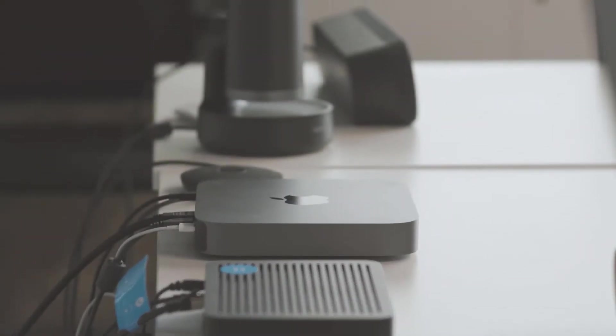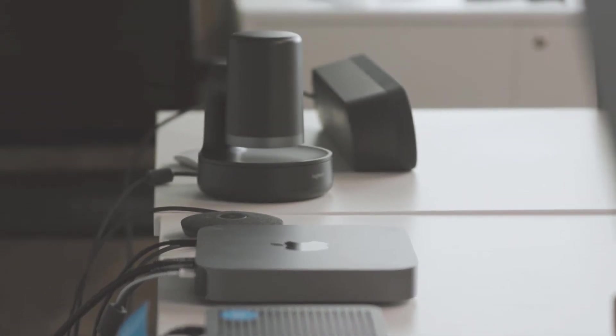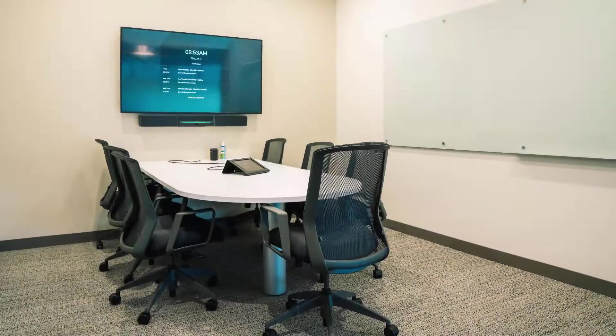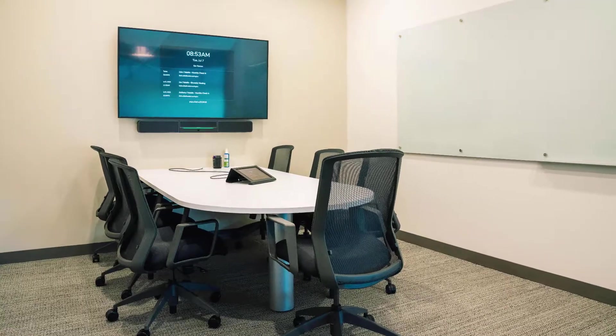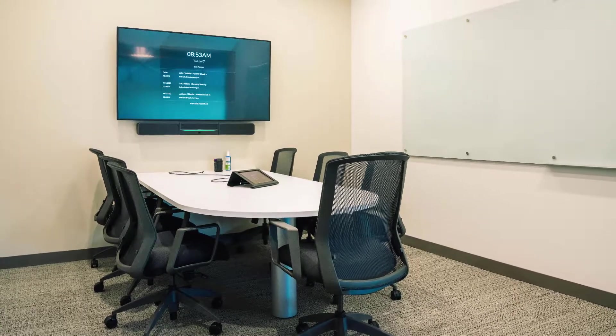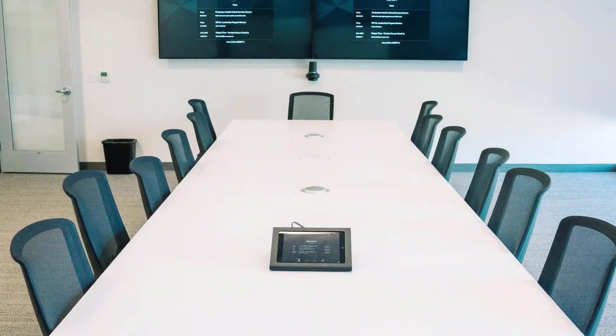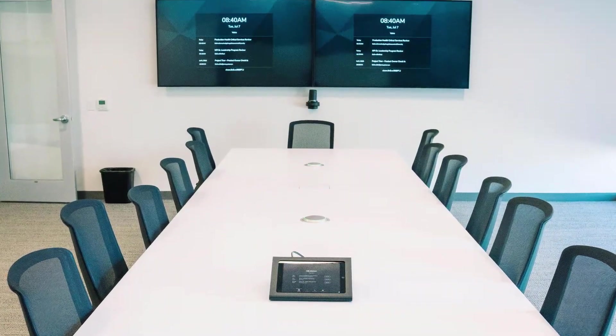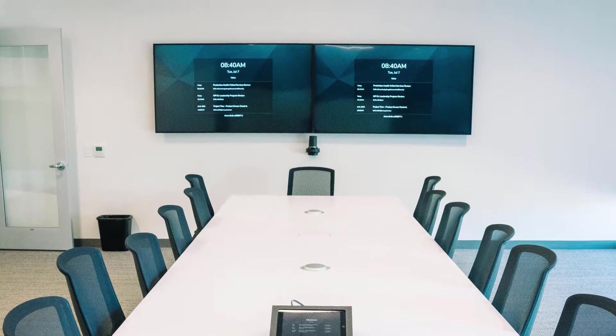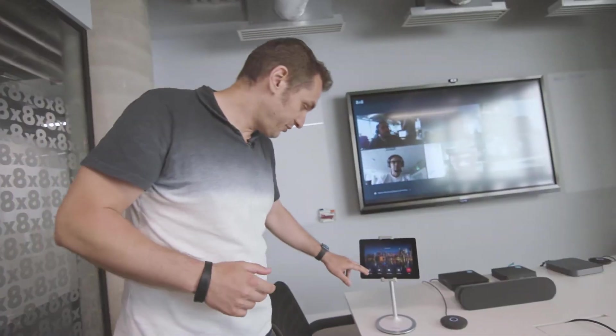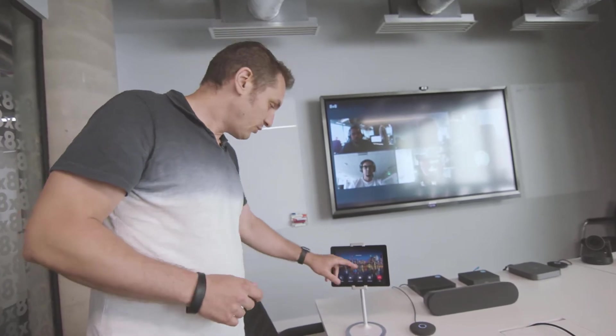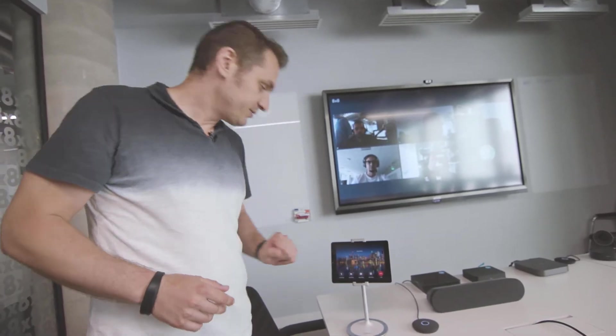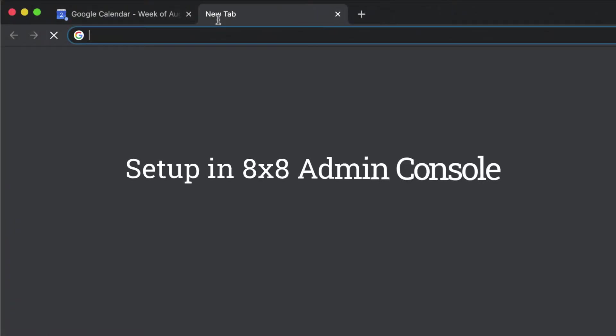8x8 Spaces makes it easy to schedule, host, and join meetings from dedicated collaboration spaces. As an 8x8 work administrator, you can pair a conference room computer with a supported tablet that has the 8x8 Spaces app installed. Once paired, the tablet is used as the in-room controller for people to join meetings via 8x8 Spaces.